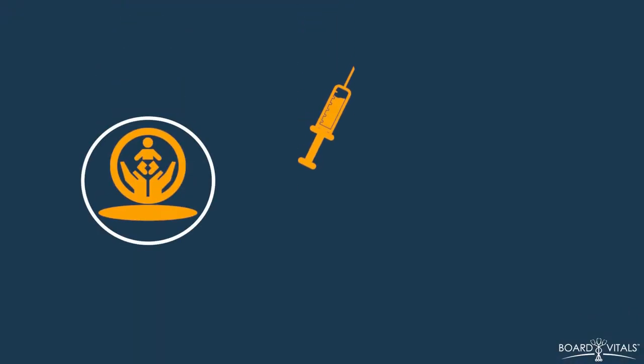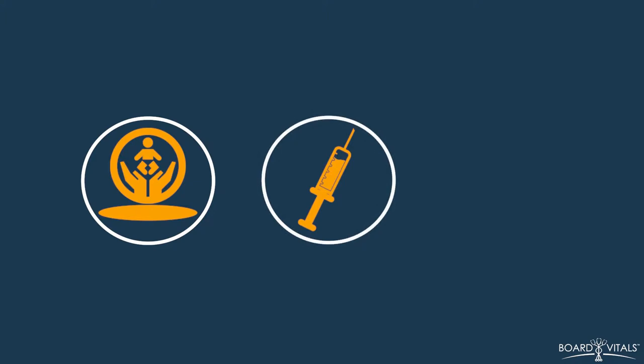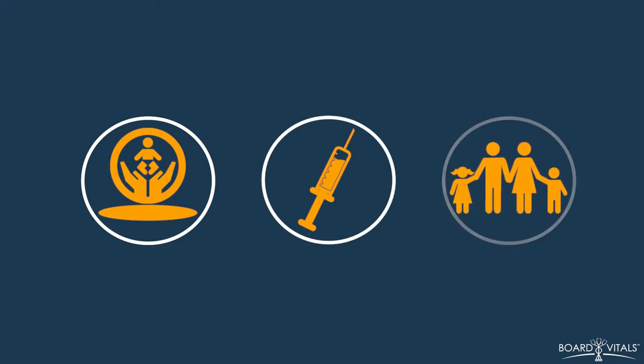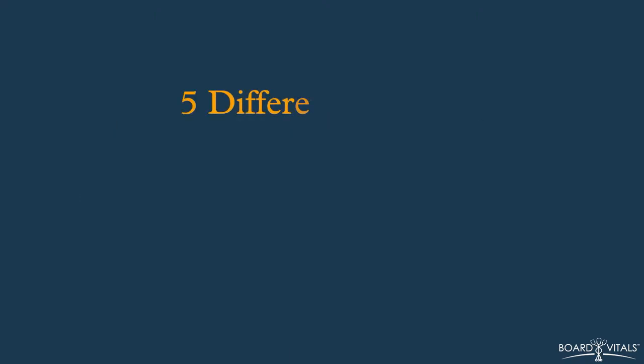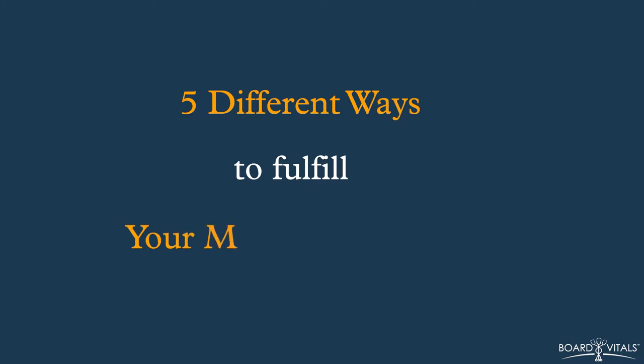Although MOC requirements vary by specialty, some of the activities that qualify for MOC are shared by all. Be sure to check with your specialty examining board for specifics. So for this video, here are five different ways to fulfill your MOC requirements.